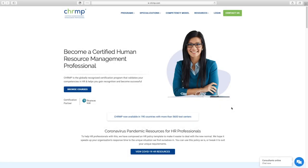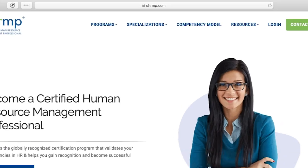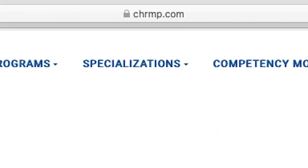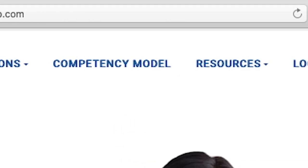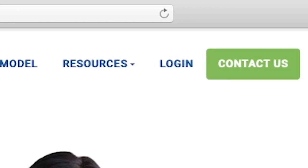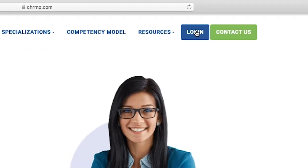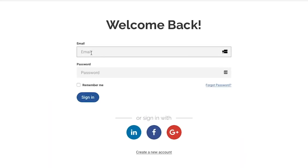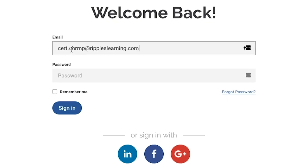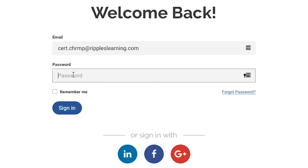After you've completed the first step and enrolled, you'll first visit the website chrmp.com using your preferred web browser and click the login button at the top. After that you'll enter your email and password and then click sign in.